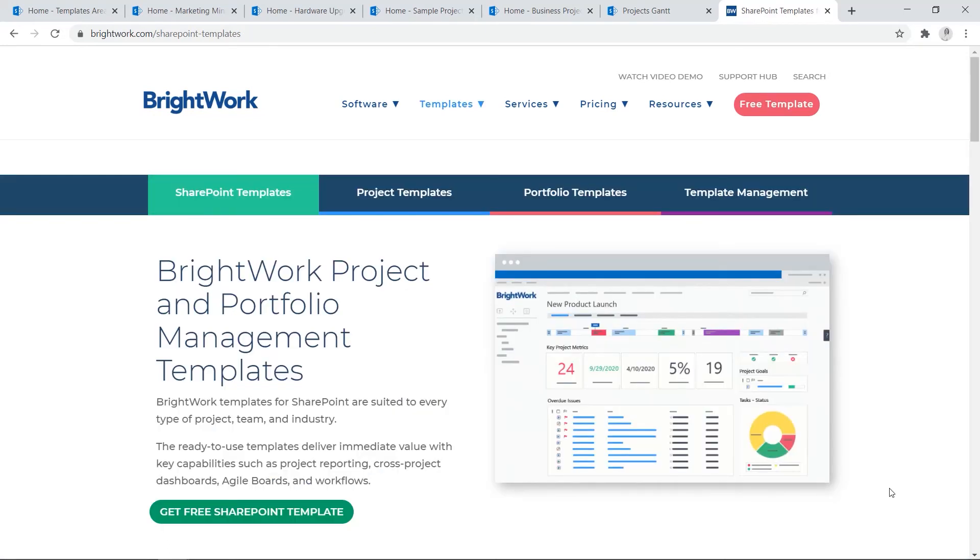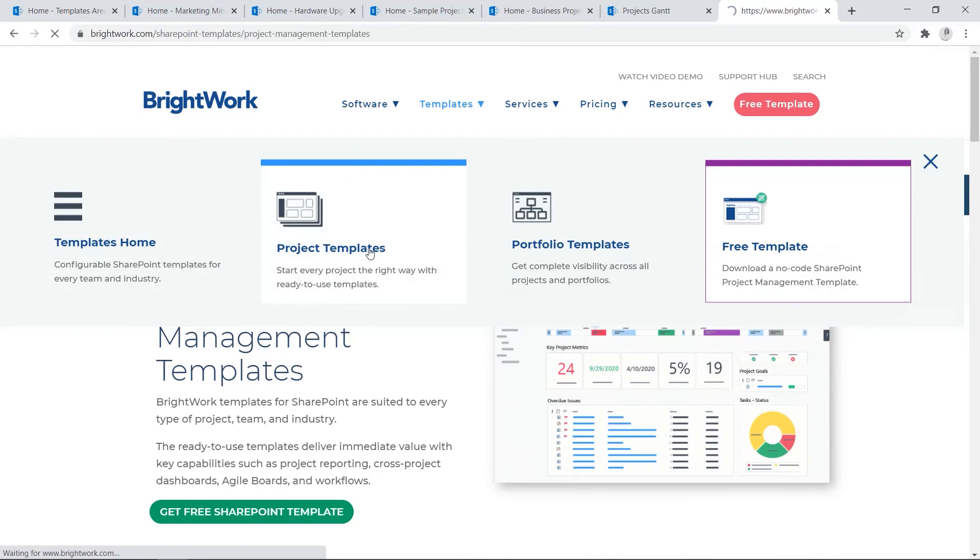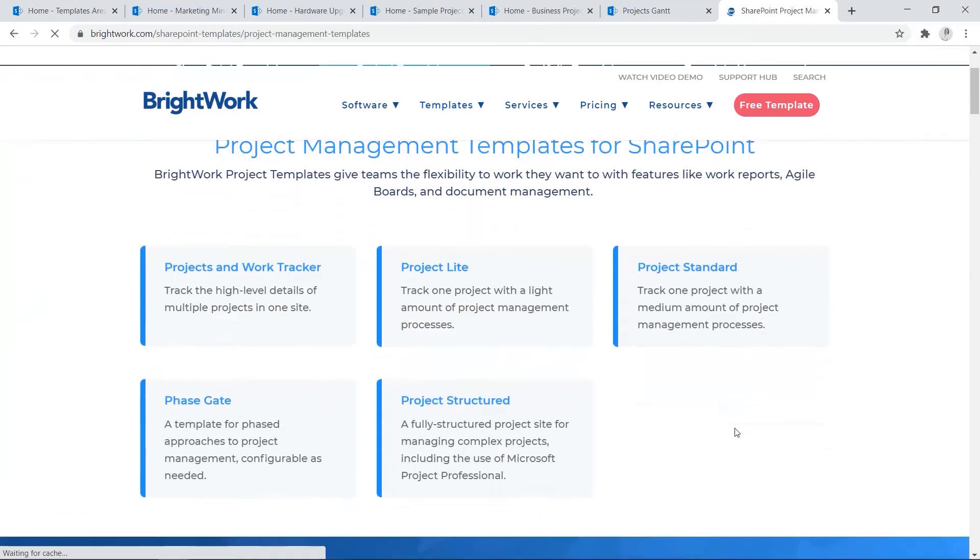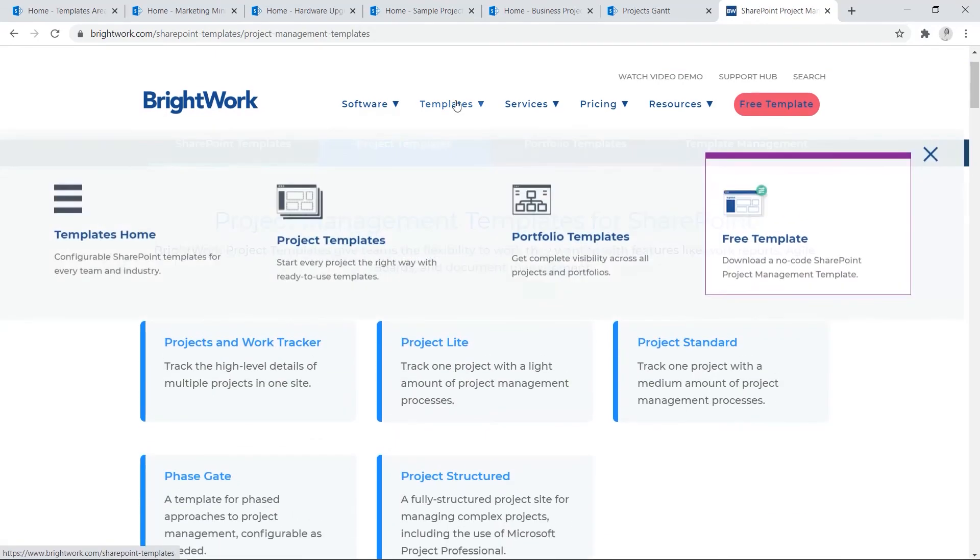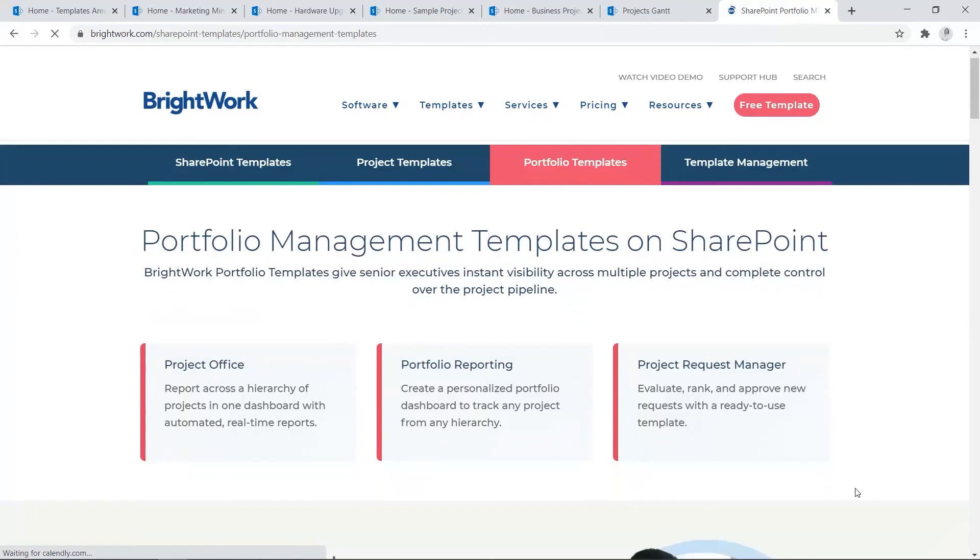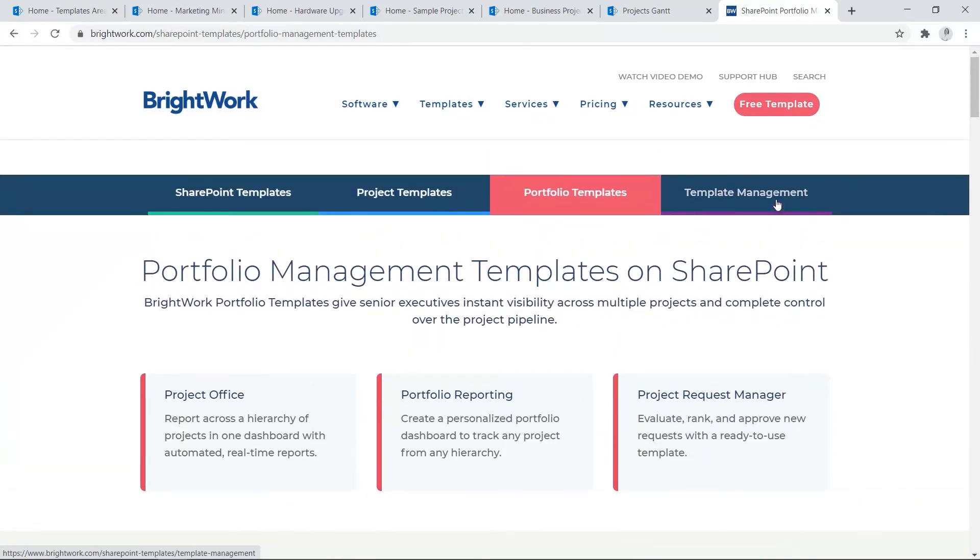To learn more about BrightWork templates for SharePoint on-premises, go to our website and click Templates in the top menu. Here you'll find information about our project management templates, our portfolio management templates, and a little bit more information about how to manage your templates. Thank you.